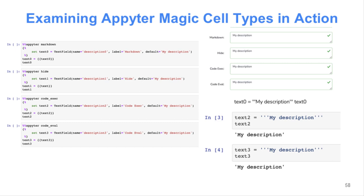When you build your Appyter and look at it as a web-based form, they look something like this — like markdown with a description. When you execute the notebook, the markdown cell becomes text. Hide cells you don't see at all. The code exec cell actually converts whatever you put in the input form and populates the variable with the data. The fourth code eval cell is very similar.